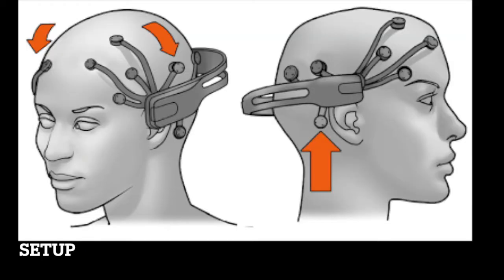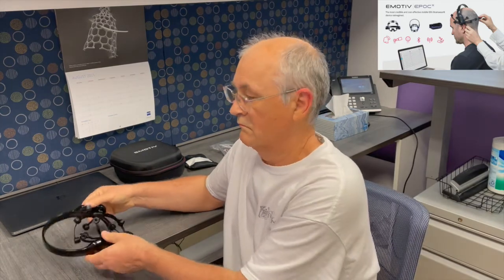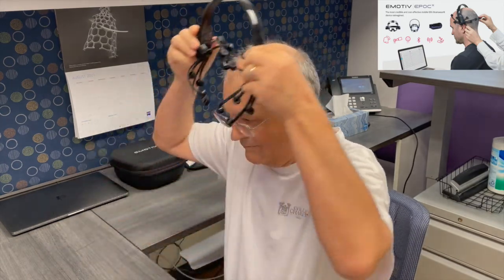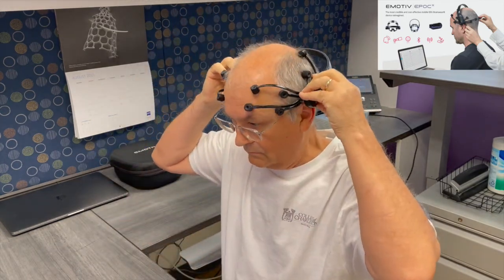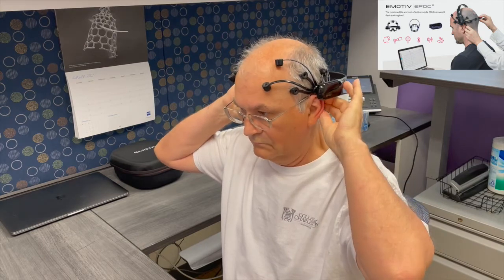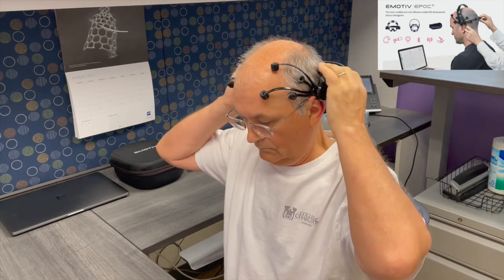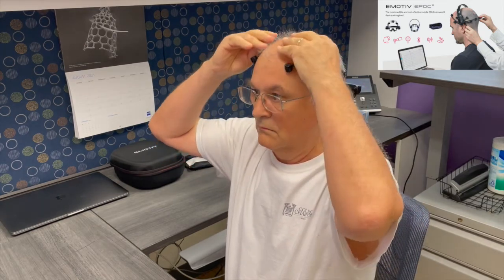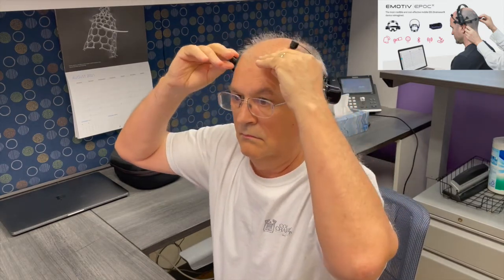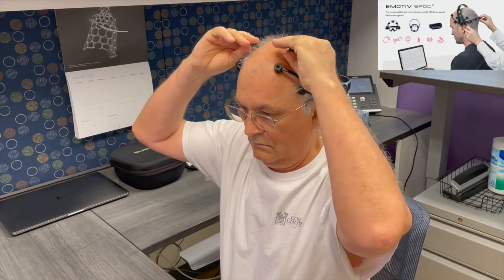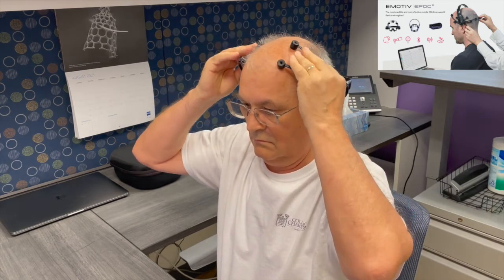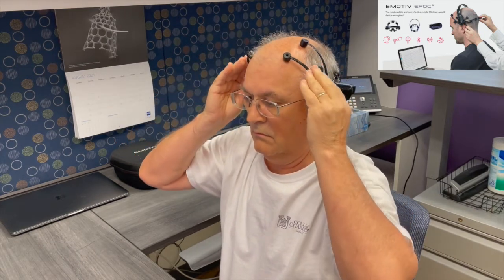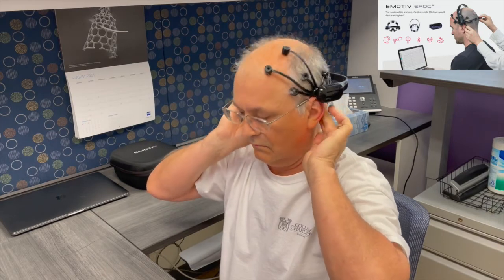All right, so now that you set it up, you need to actually place the unit on your head and there are different locations for the electrodes that you can actually set. I demonstrate one of the locations that you can use for recording the EEG for the brain computer interface.